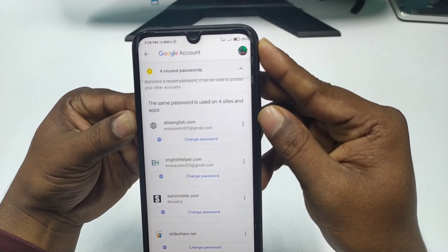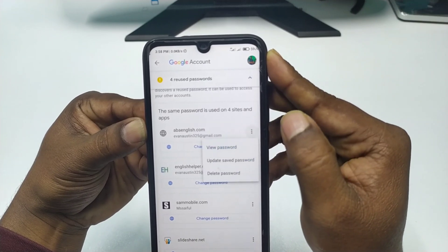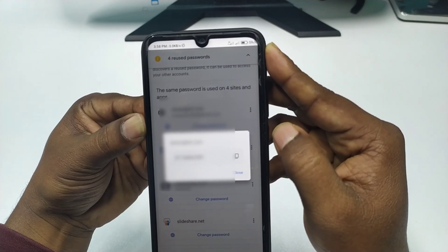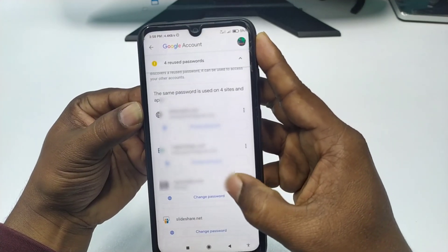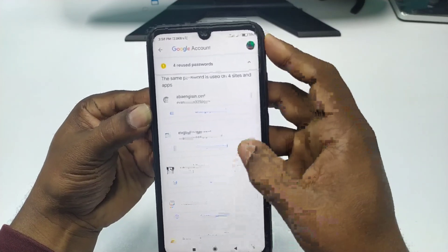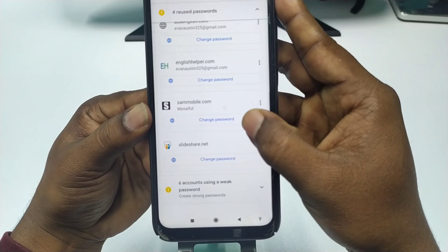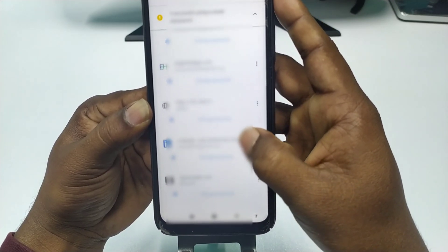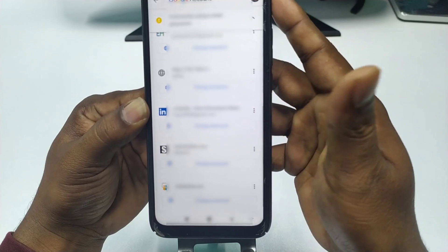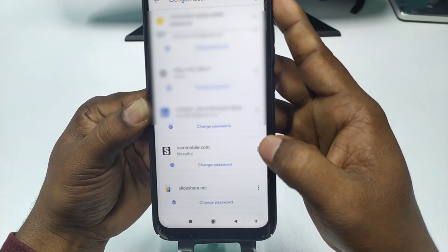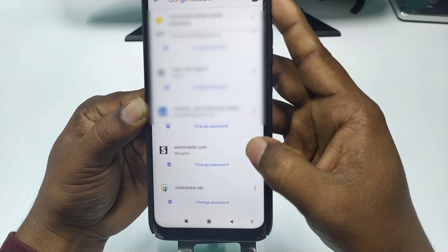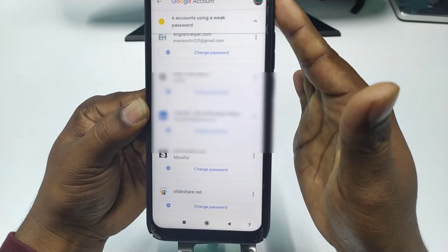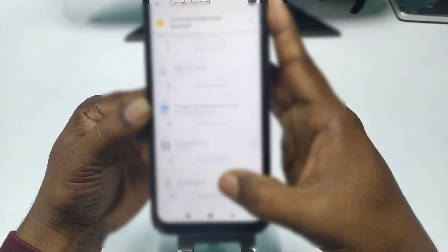Let me look at the four reused passwords — on these four websites I used the same password, which is why it says 'reused password.' To view a password, click on the three-dot menu and select 'View Password.' You can see I just used my phone number as a password. Similarly, clicking on the six weak-password accounts shows all those websites, and viewing any one reveals I used my number as a password everywhere.